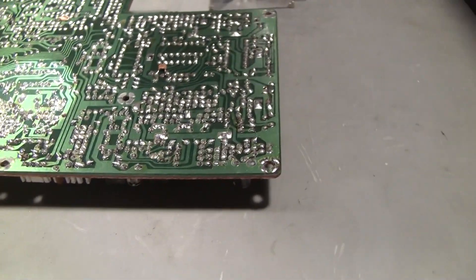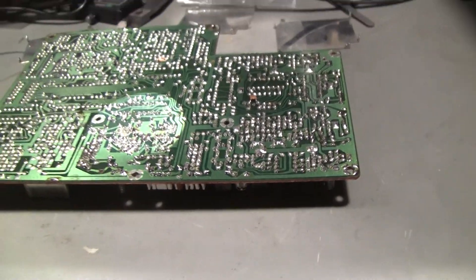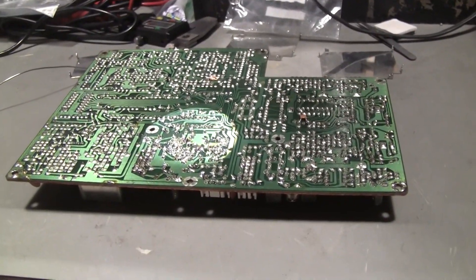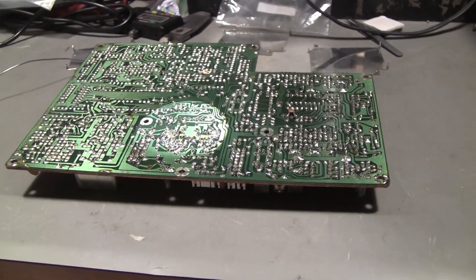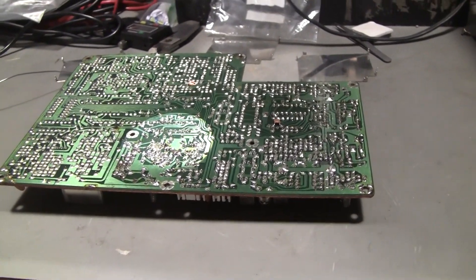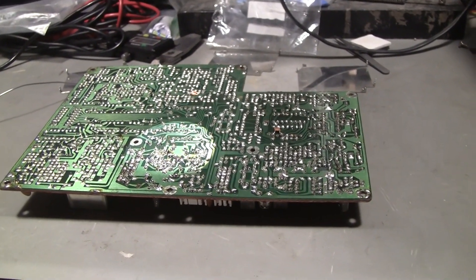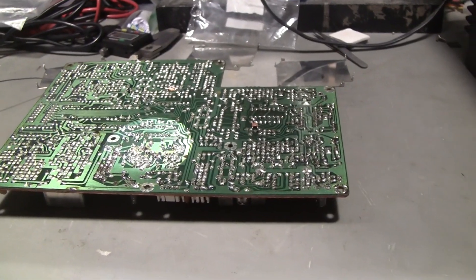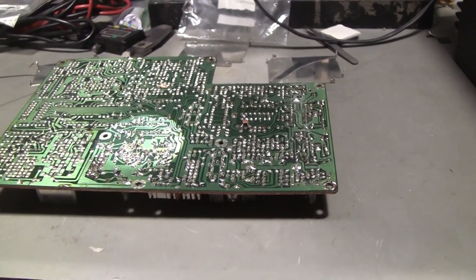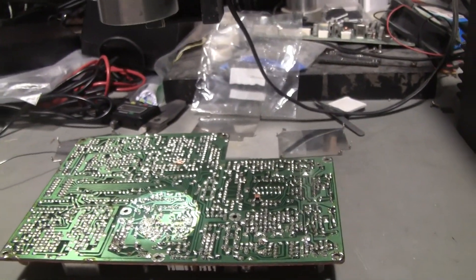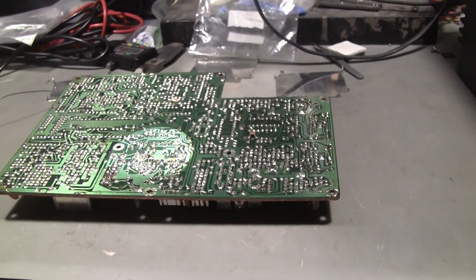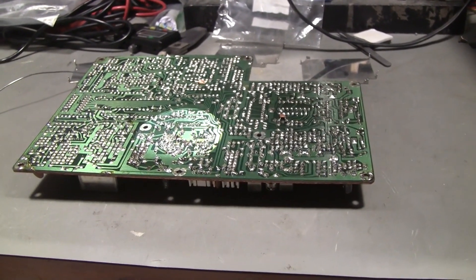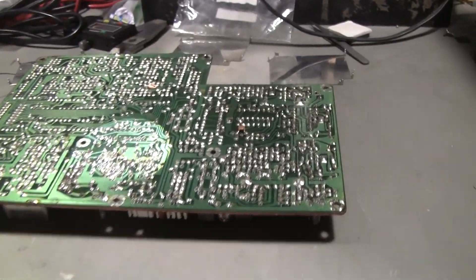So I can tell you the solder on this Kenwood TS-440 is as crappy as a Chinese Cobra 29. It's absolutely awful. I can't believe it. I was hoping ham radios were better than CB radios but I'm left disappointed.